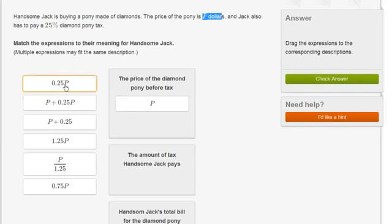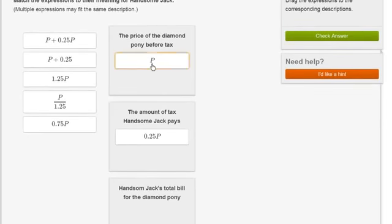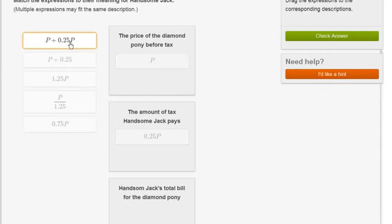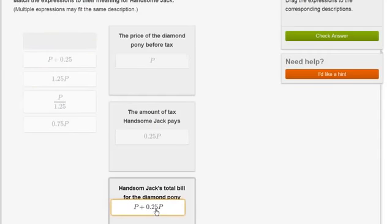Now they say Handsome Jack's total bill for the diamond pony. Well, he's going to pay P for the pony plus 0.25P in taxes. So that is this one right over here. P for the pony plus 0.25P for the taxes. So that's that one over there.